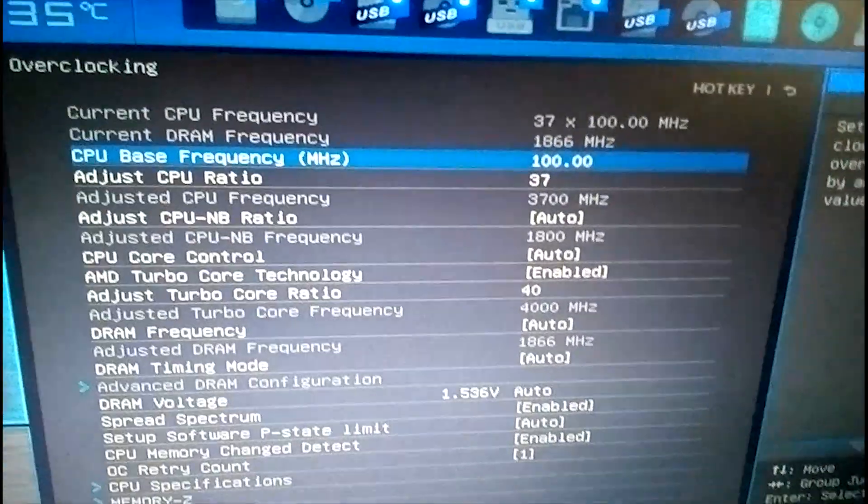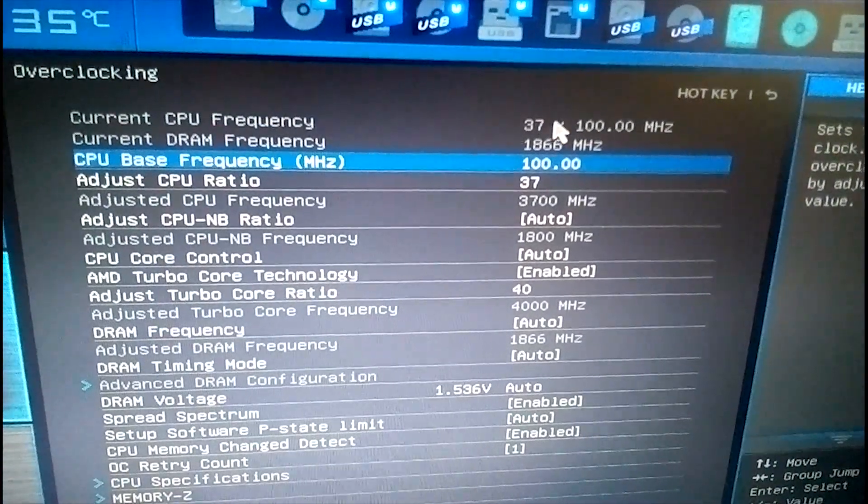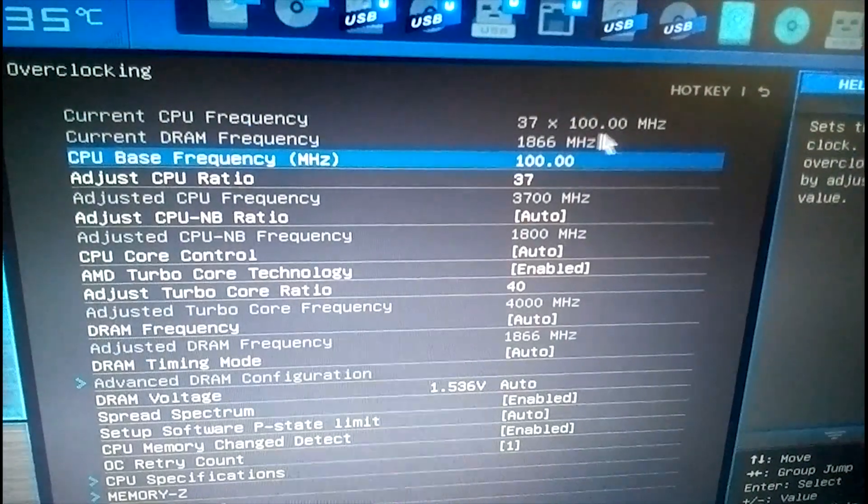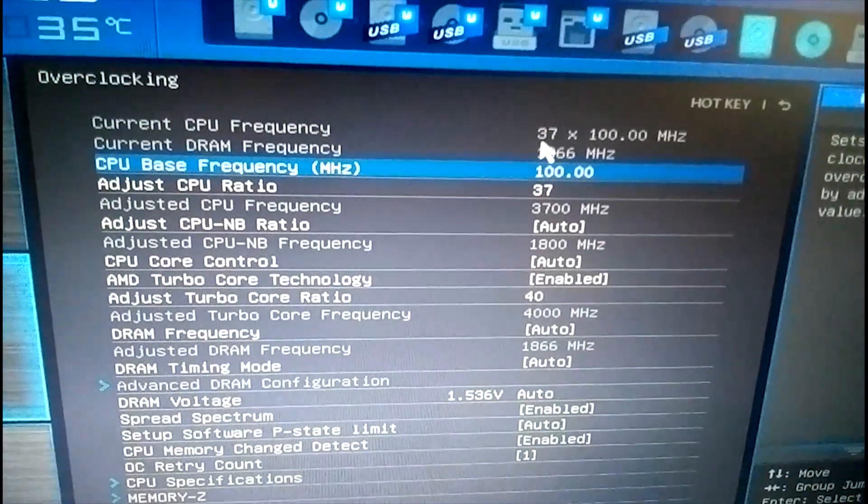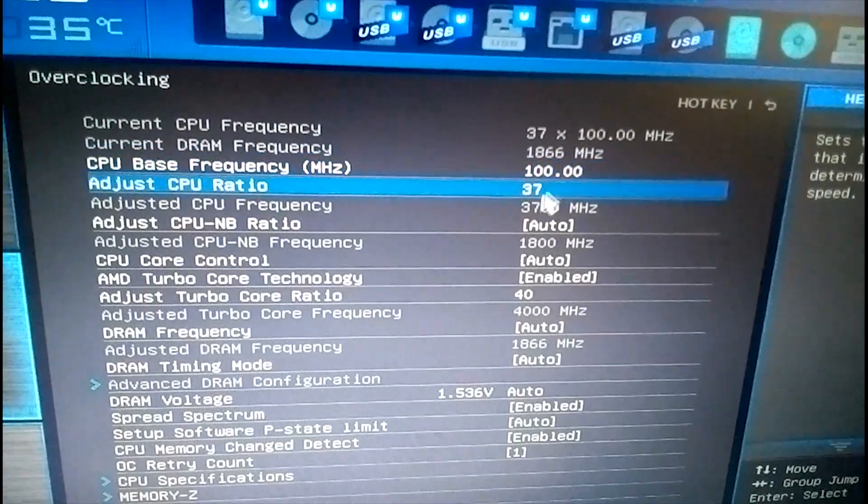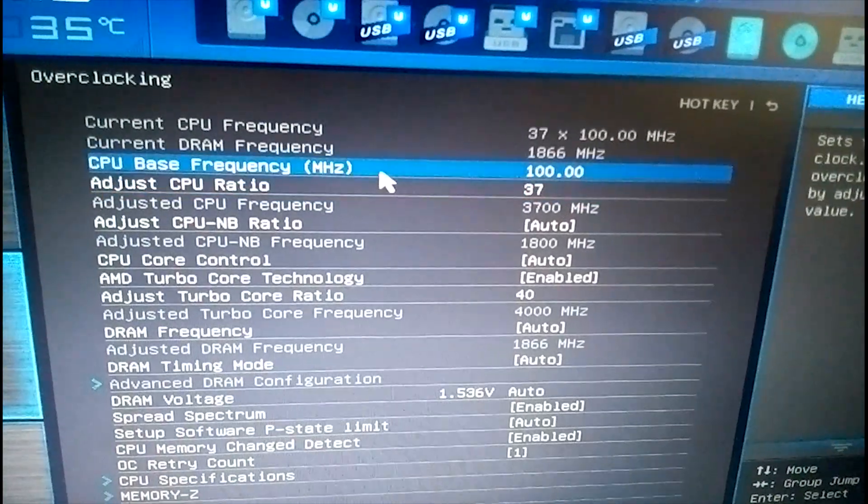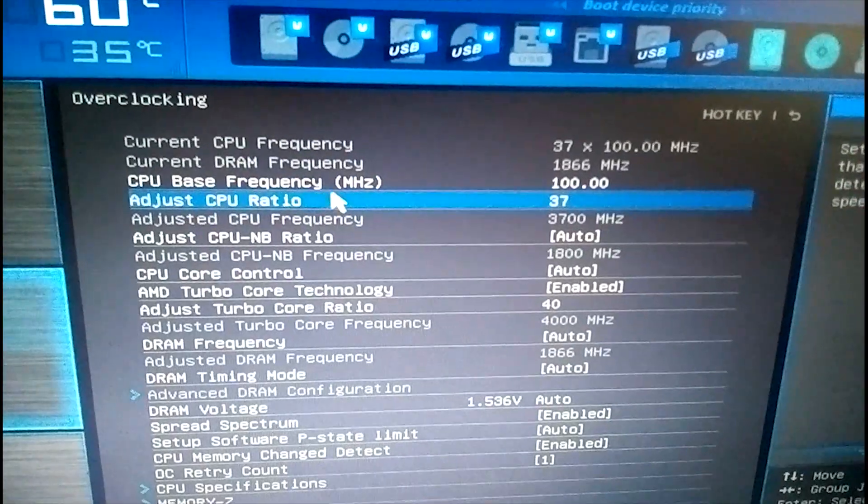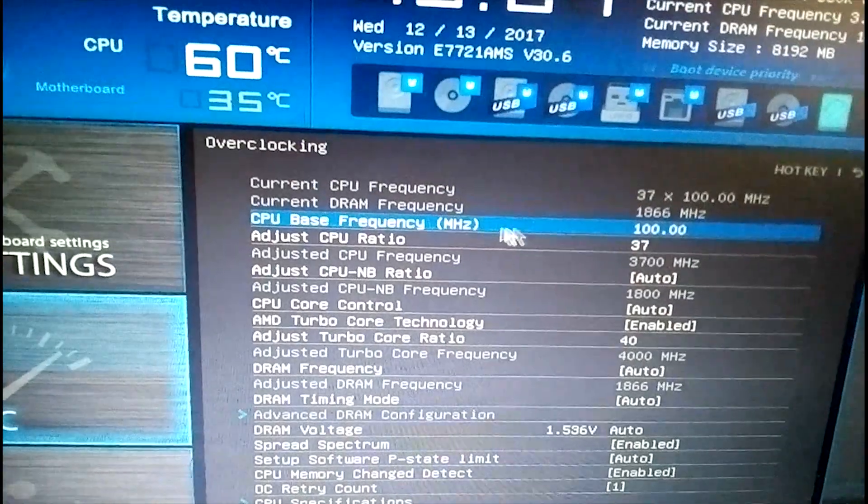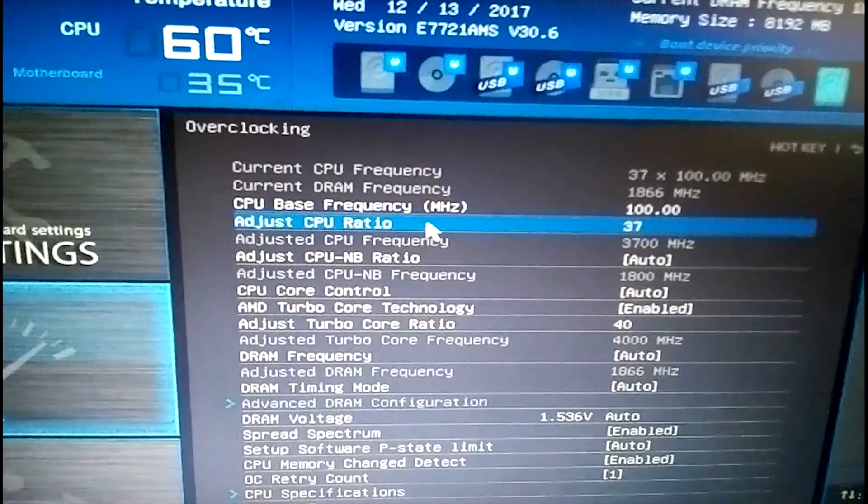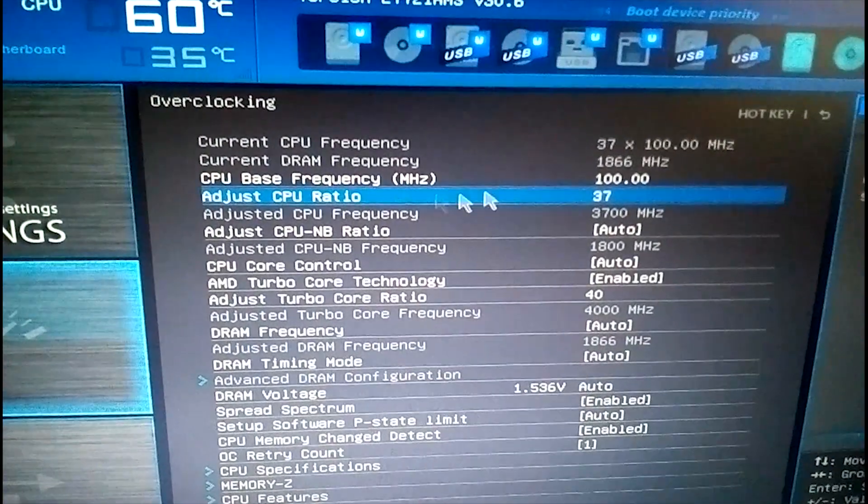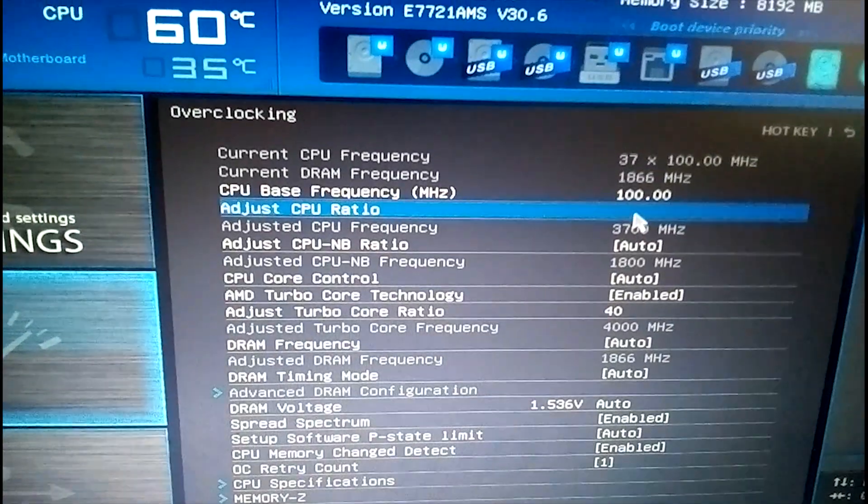Here are the general settings for this motherboard. It tells you that it's running at 3.7 here, and this is basically the multiplier. So it's basically 37 times 100 to give you the 3.7 gigs. Now, the CPU base frequency we are not going to really tamper with that much. We are going to focus, though, on the multiplier or the CPU ratio as it's called here.